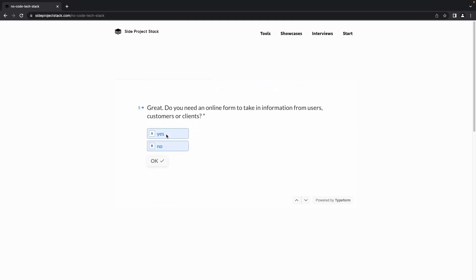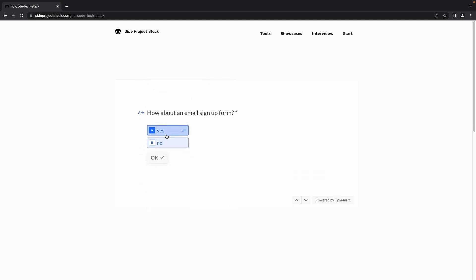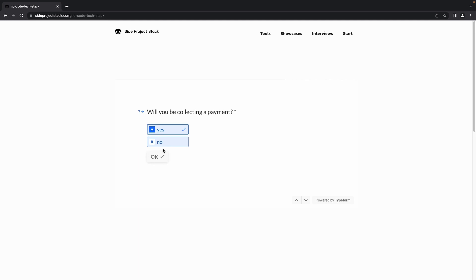The fifth question asks if you want to collect information from users using a form — you can select yes or no. The sixth question asks if you need an email sign-up form in your platform — select yes or no. The seventh question asks if you will be collecting payment in the platform — select yes or no.